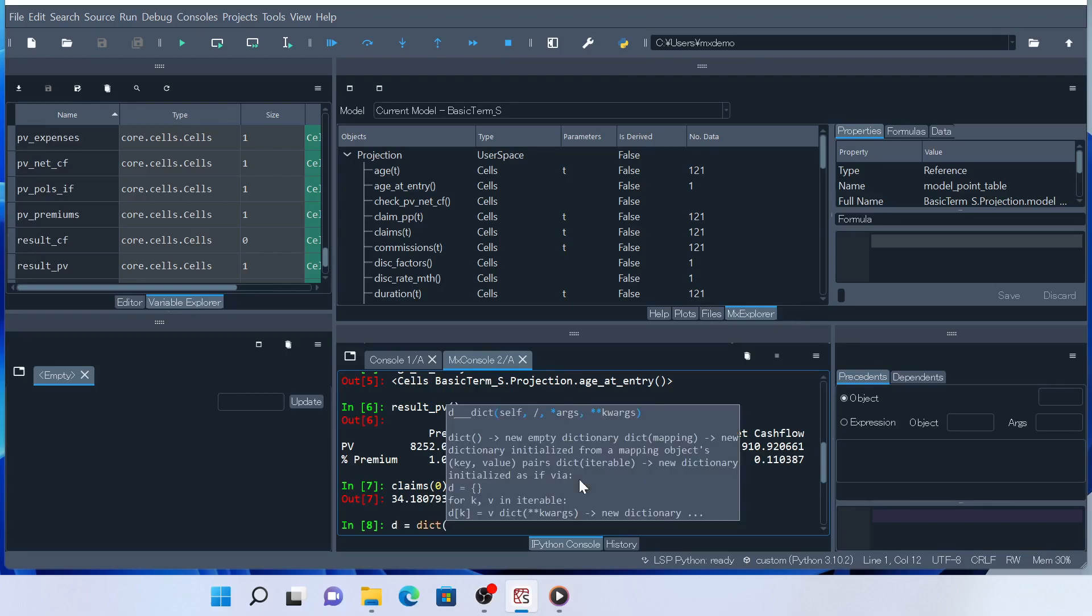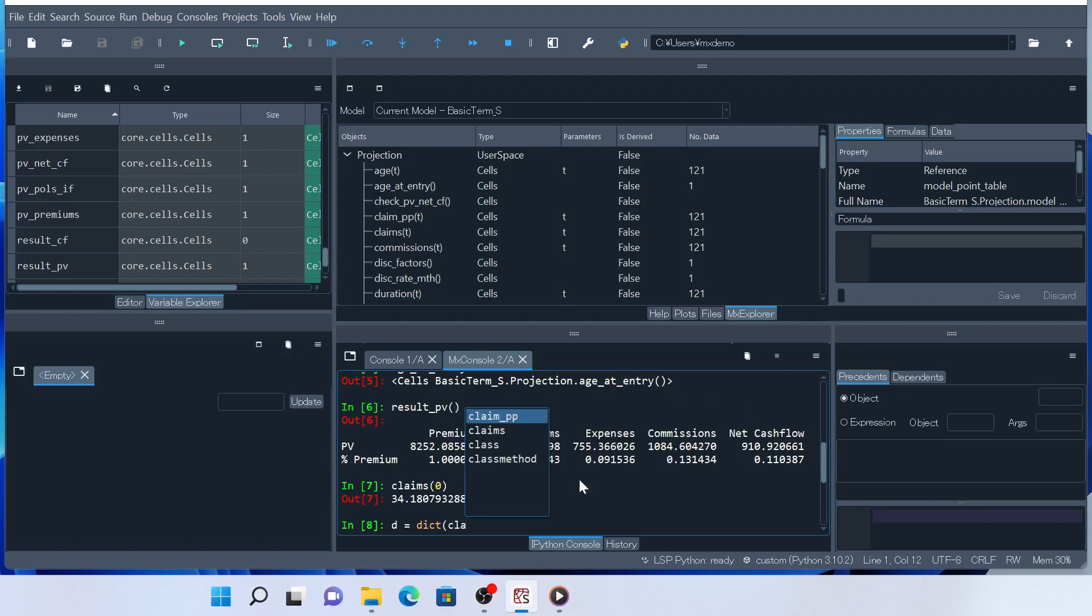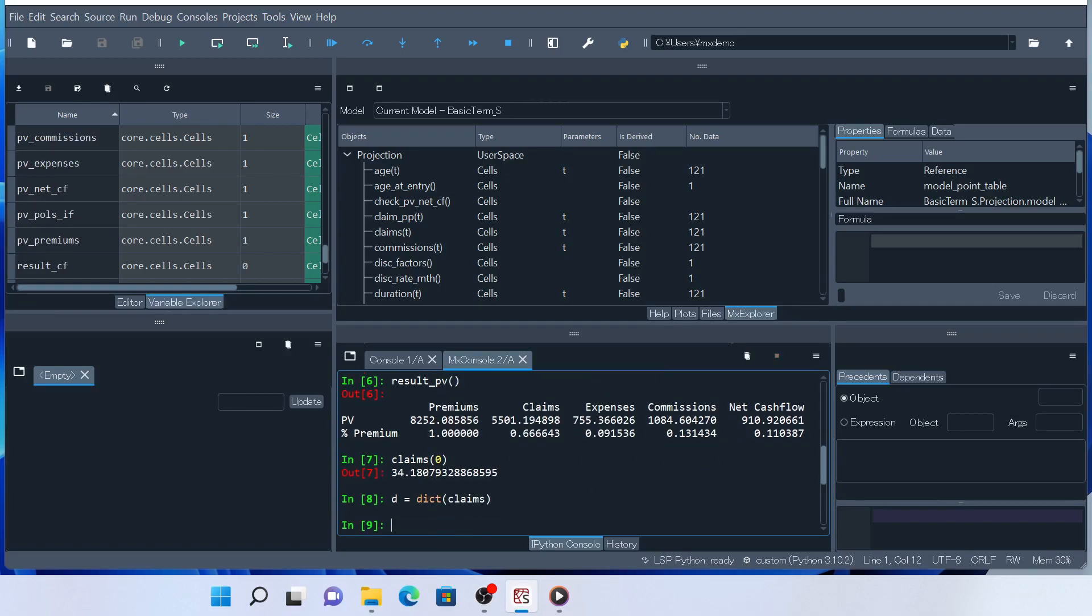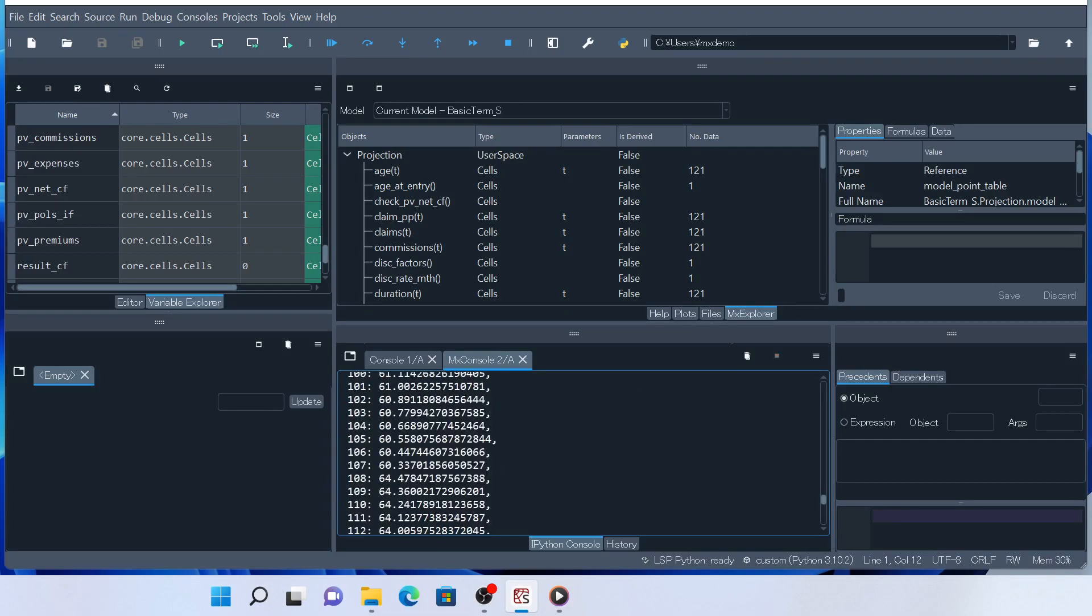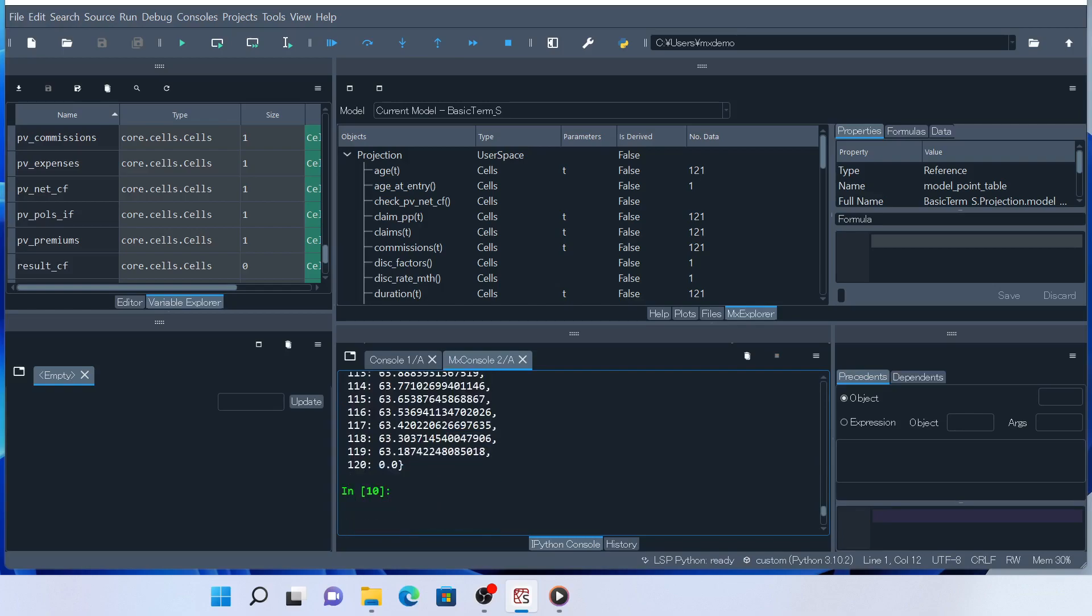You can use the keys, values, and items methods on a cells object to iterate over its keys, values, and key-value pairs, just like you use them on dictionaries.